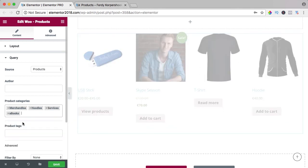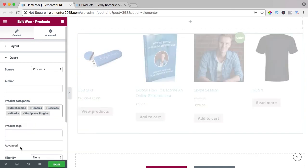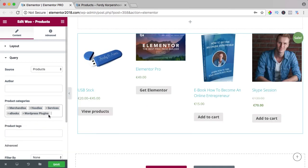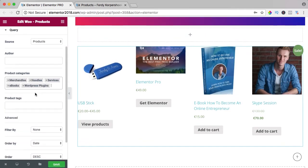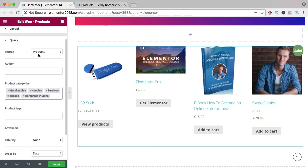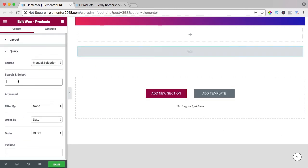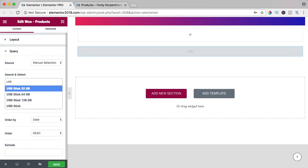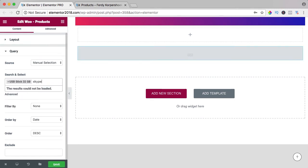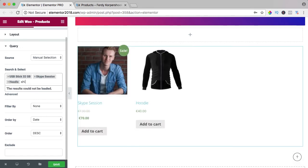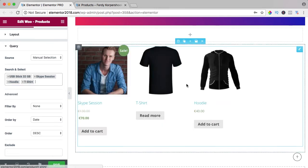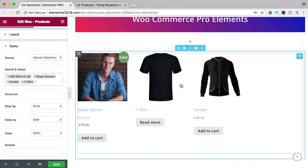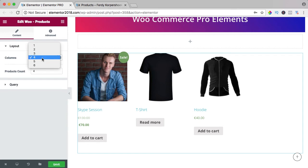Sometimes you have to work around things. You can also choose them manually, so I can search for them: USB, Skype, hoodie, shirt. I can say, you know what, three columns.